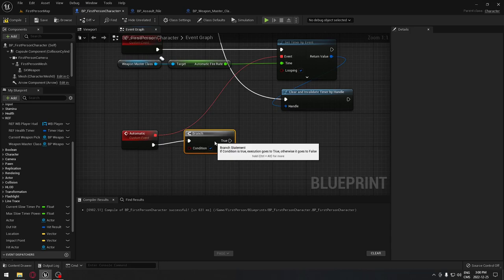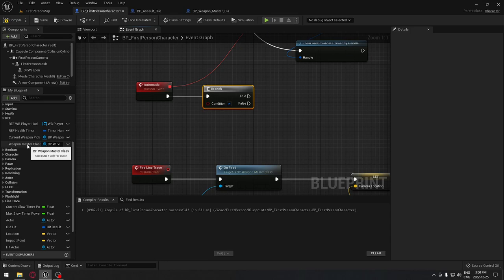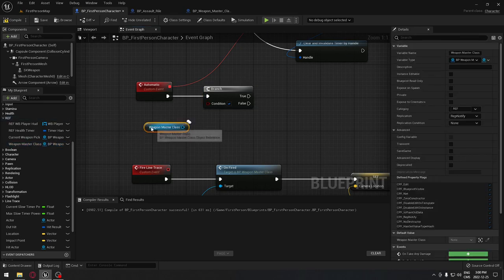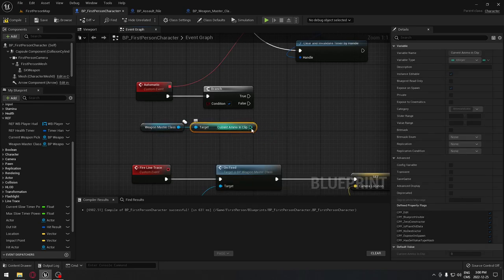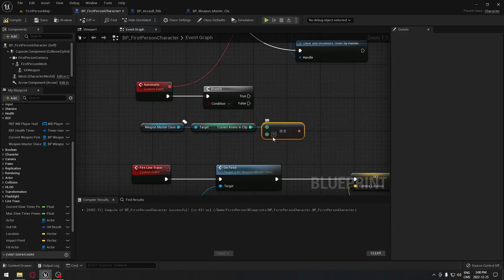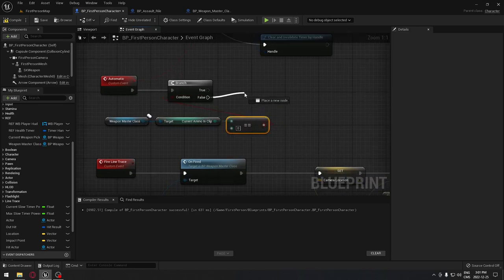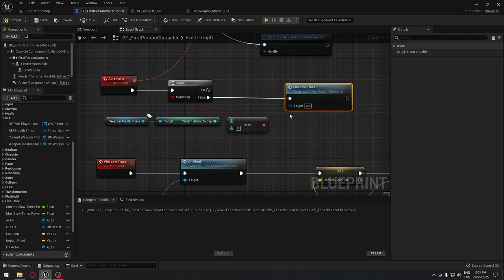From the automatic event, add a branch to verify we have enough bullets to fire. We don't want the weapon to keep firing at zero. Take the weapon master class and get the current ammunition in the clip, then check that it's Not Equal to zero and put that in the branch condition. If it's not equal to zero, we can fire our line trace.